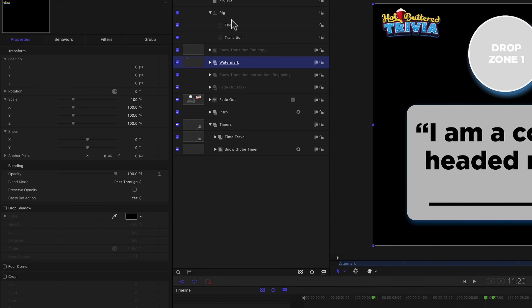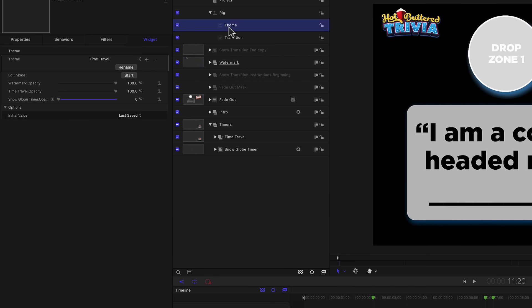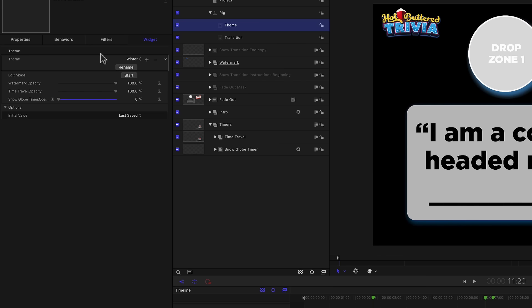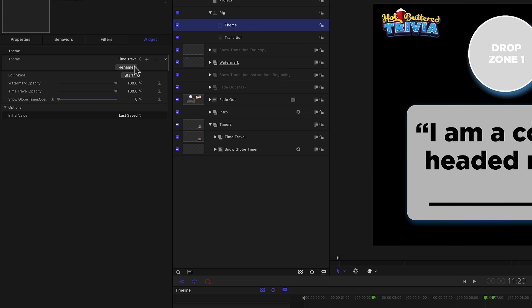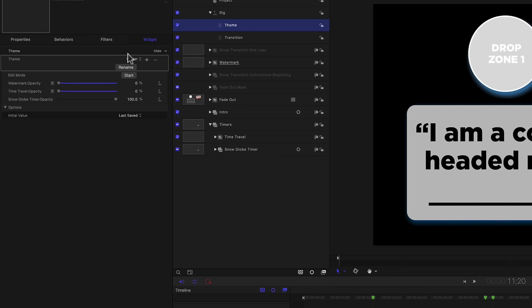If I go back to theme, you'll see that it's got a third item in here. And that is the watermark opacity. It defaults to being on at 100%. But let's say if I go to winter, maybe for some reason I don't want that on for the winter theme. So I'm just going to turn that down. And that's all there is to it. If I go back to time travel, it's on. Winter, it's off. Really simple.